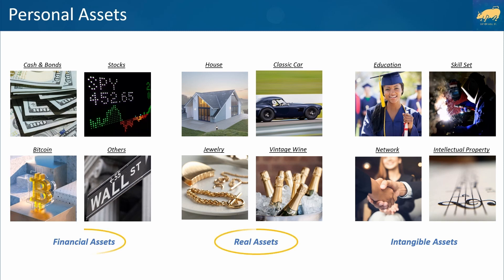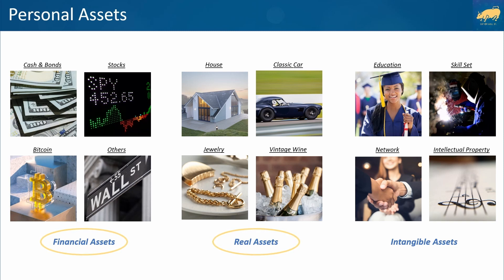In this video, we'll focus on personal financial and some real assets. People usually acquire these assets using the rewards of their intangible assets — for example, buying stocks with the salary you get from a job that you got using your educational skills.